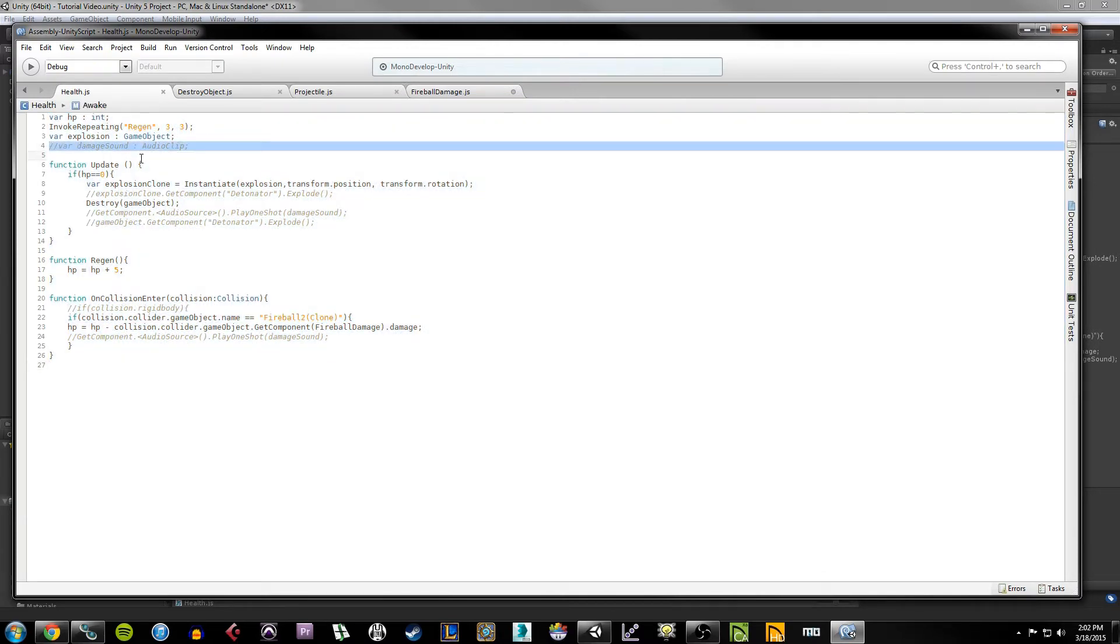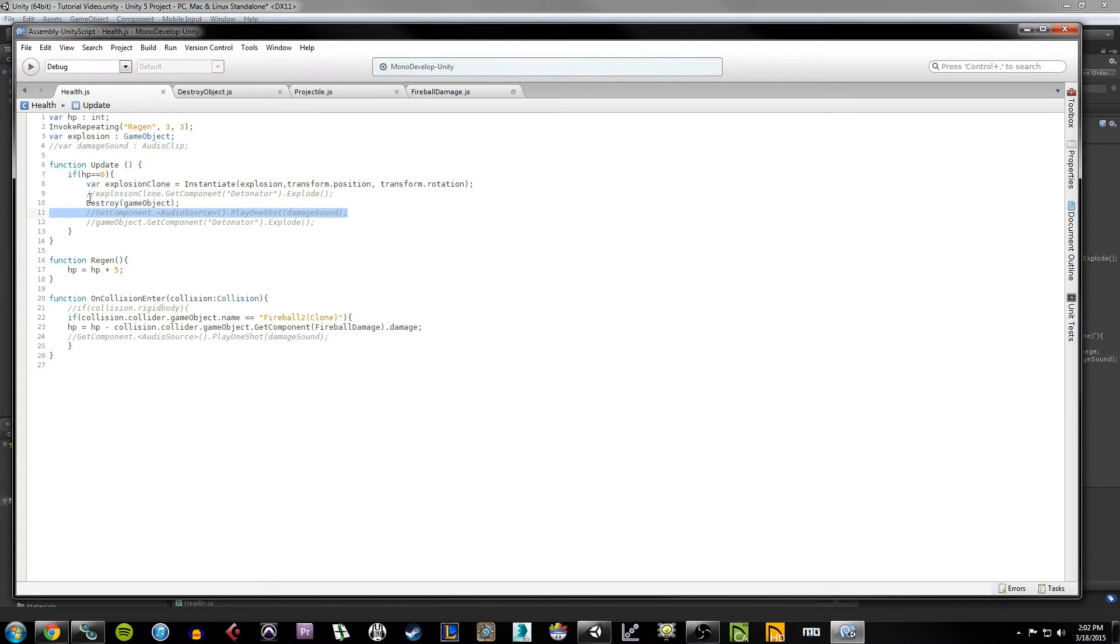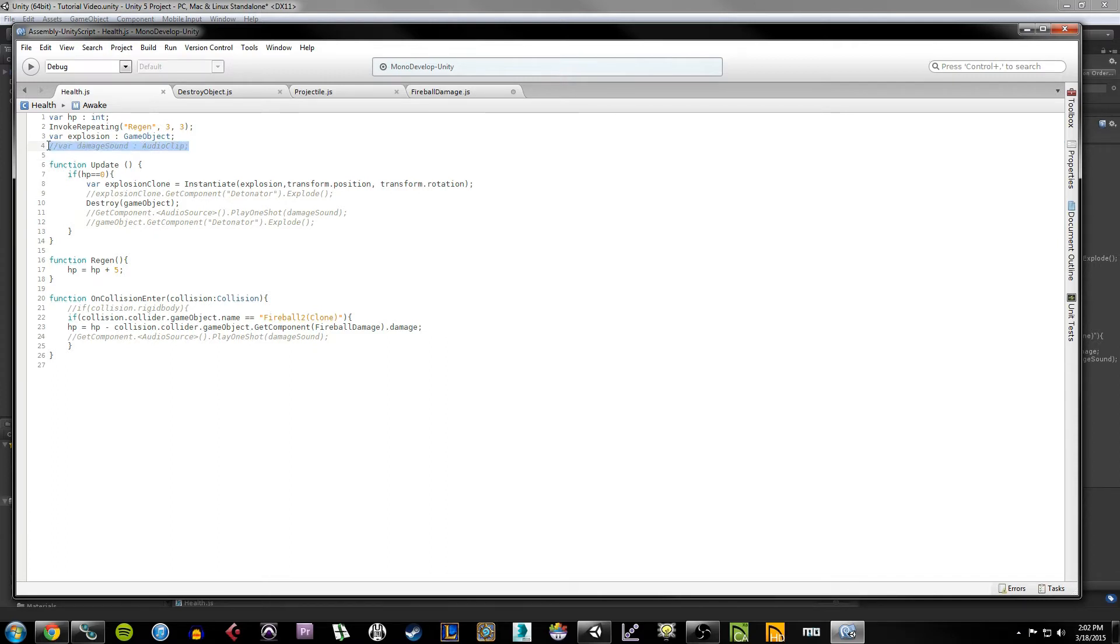If you're going to copy down what I have here, which I recommend for the sake of the tutorial, you don't have to copy any of these gray lines, the ones with the two forward slashes on them. In case you're new to programming, the double forward slash comments out lines so that they're not read by the compiler.